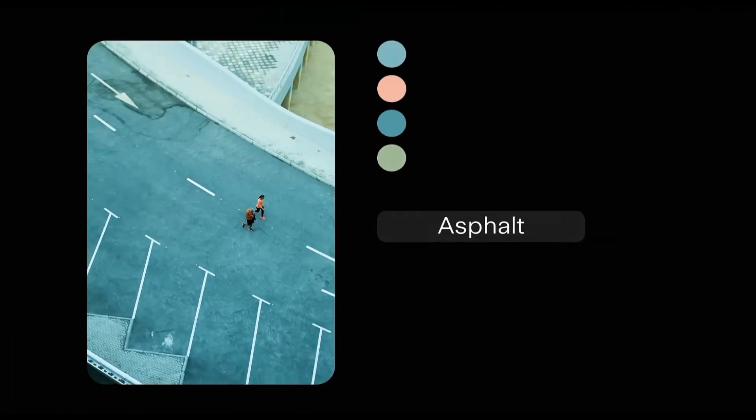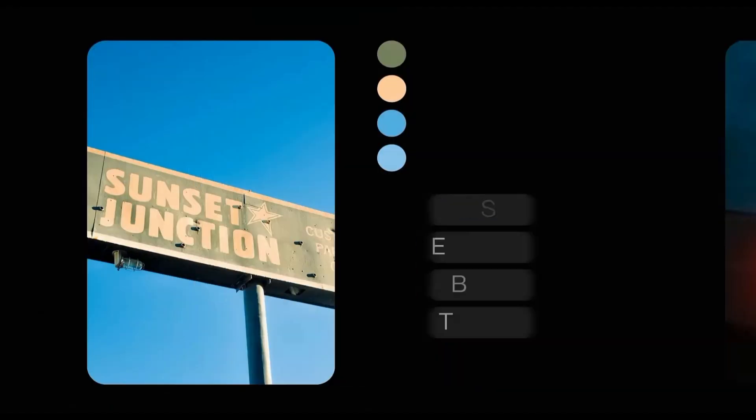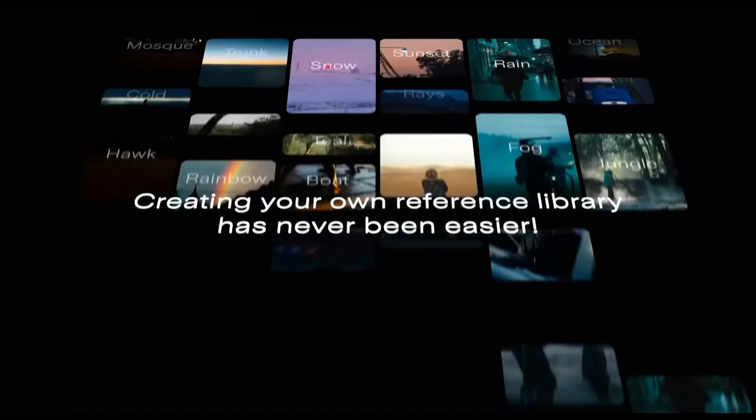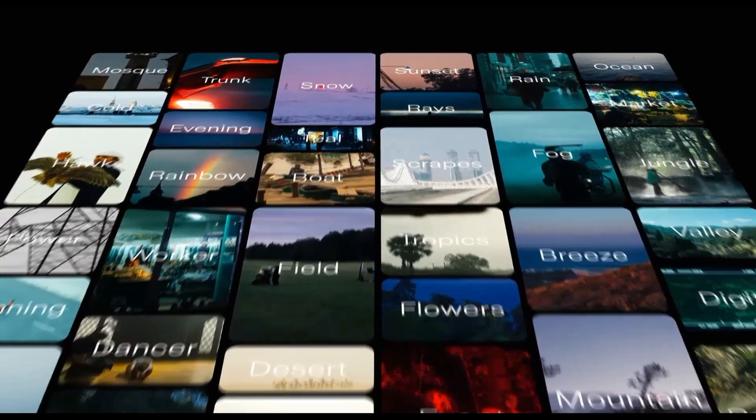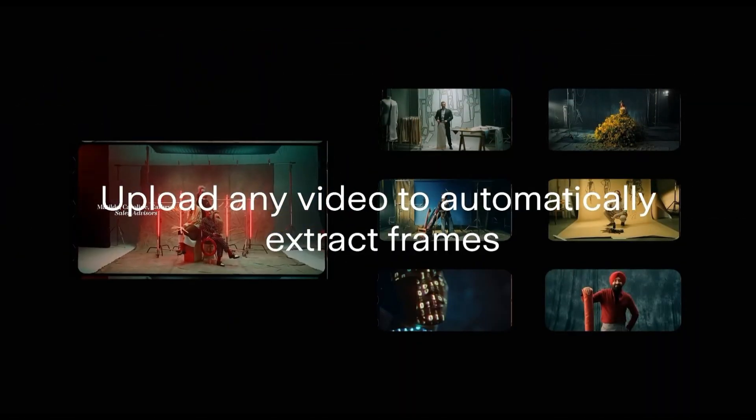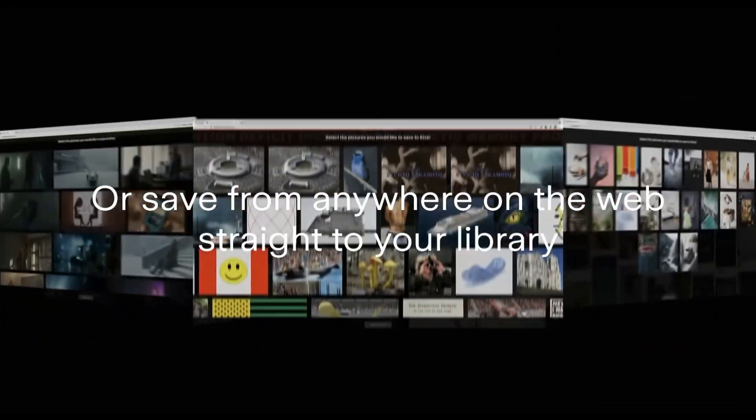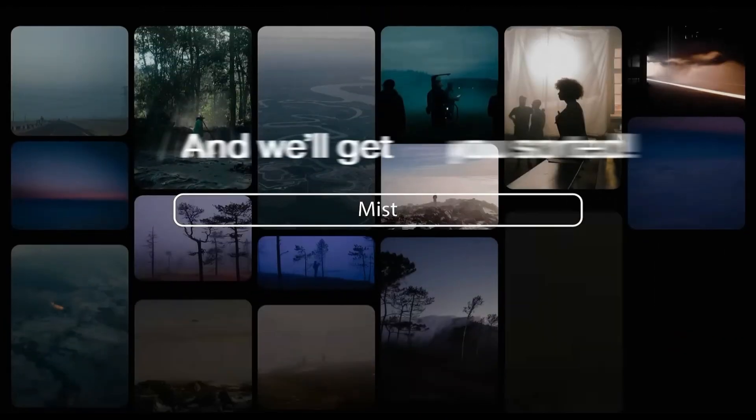The result? A powerful search function that lets you find anything in seconds. You can type in a word like office, neon, or cinematic, and Kaiv instantly pulls up matching visuals. This alone saves hours of manual sorting and digging through folders.